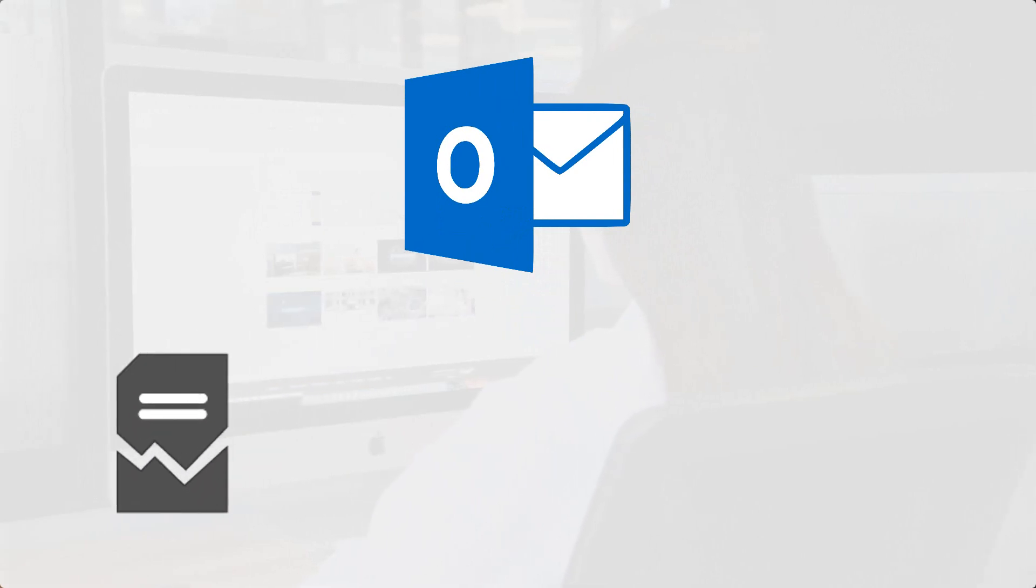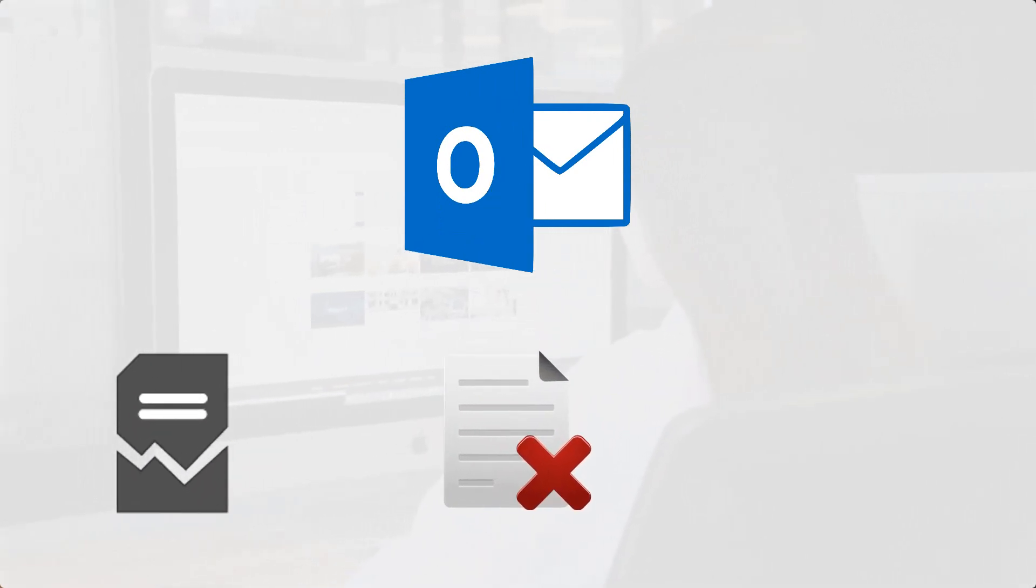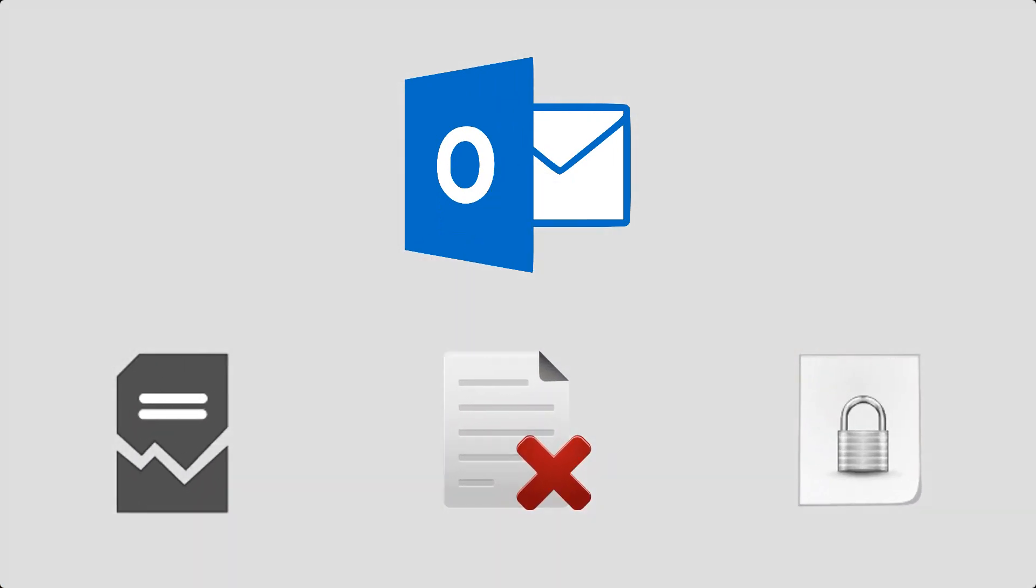Hello everyone! In this video, we'll describe the solutions to recover corrupted, deleted, or inaccessible Outlook emails.